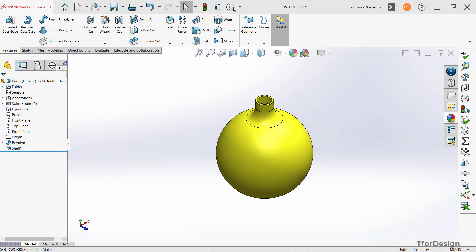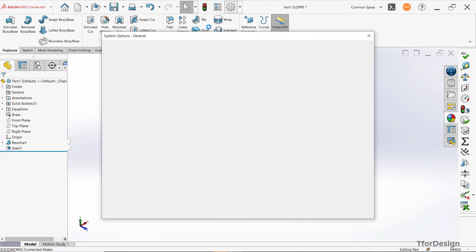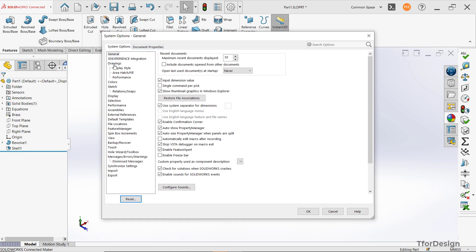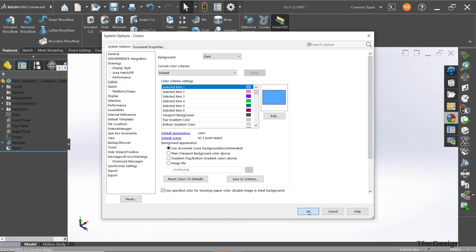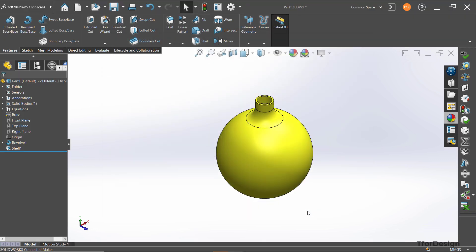First, let's go to the options. Here in system options, we have the colors. In the background settings, select dark and click OK. This way you can see that the entire background has been changed to the dark gray color.